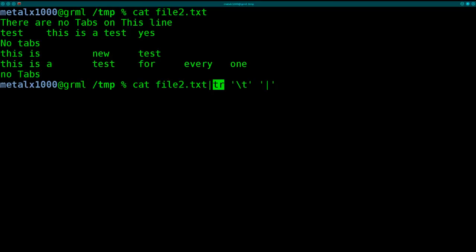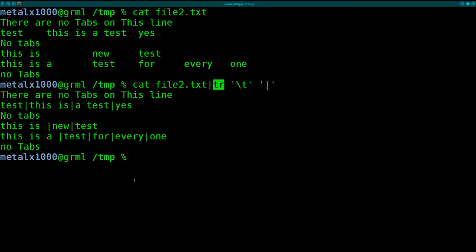So tr is good for replacing individual characters, so we're replacing tab with the pipe symbol. If I hit enter here, you can see we no longer have tabs. Where there were tabs, we now have the pipe symbol.